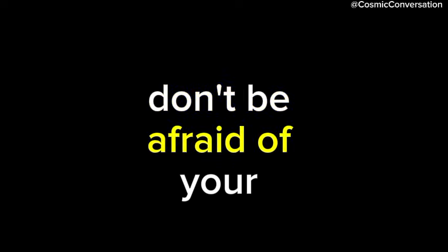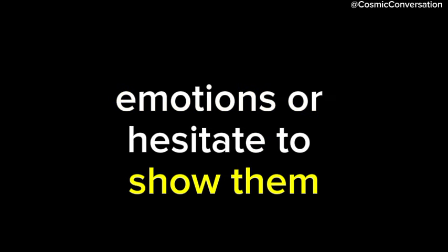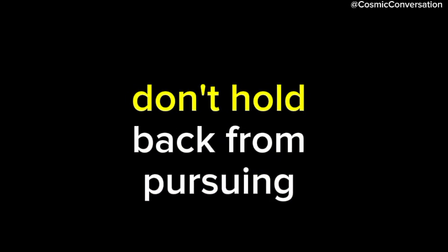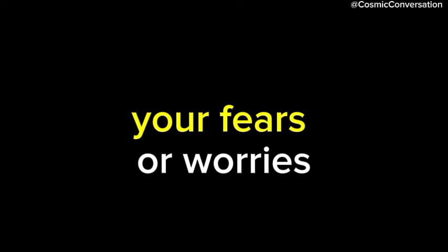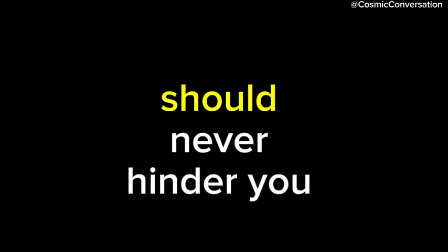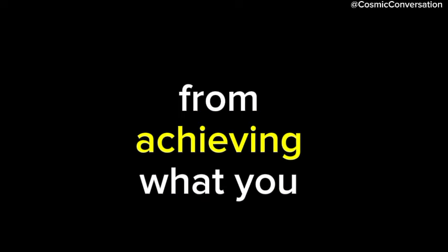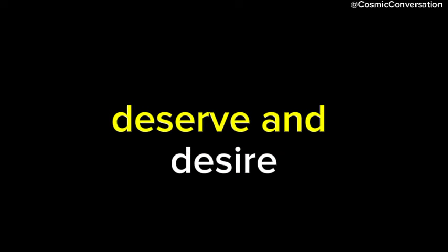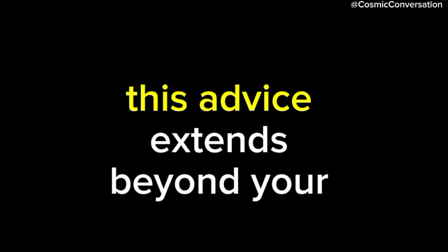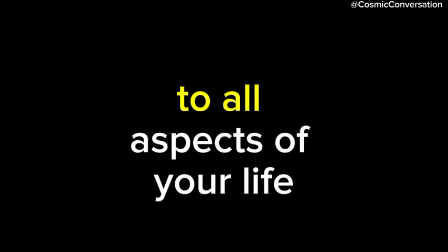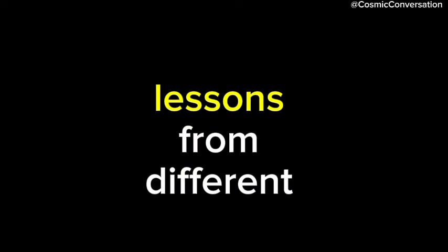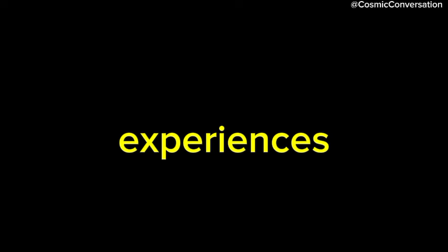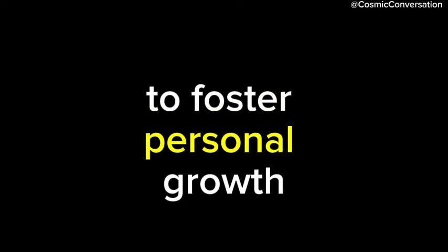Don't be afraid of your emotions or hesitate to show them. Don't hold back from pursuing what you want in life. Your fears or worries should never hinder you from achieving what you deserve and desire. This advice extends beyond your romantic life to all aspects of your life. You can learn from and apply lessons from different experiences to foster personal growth.